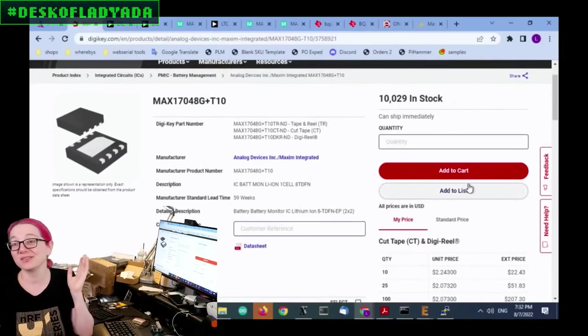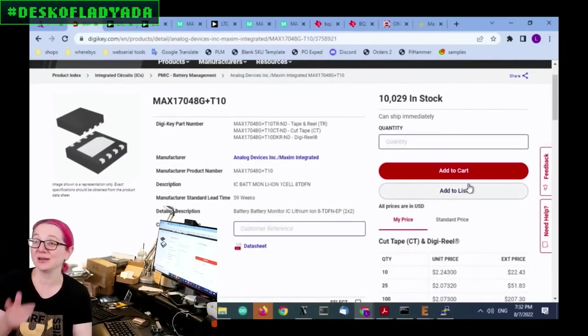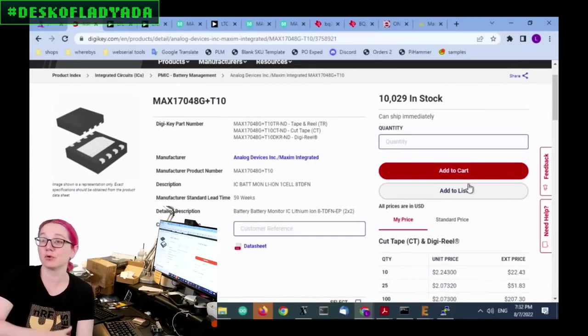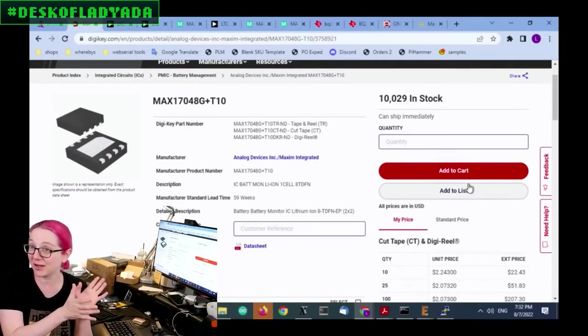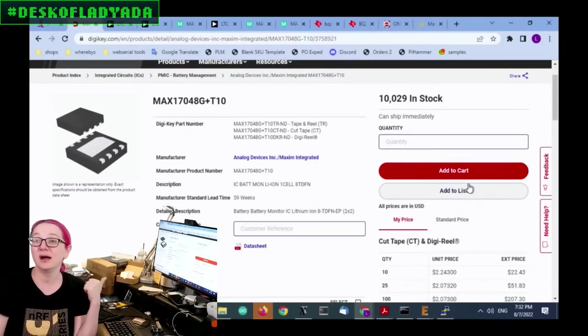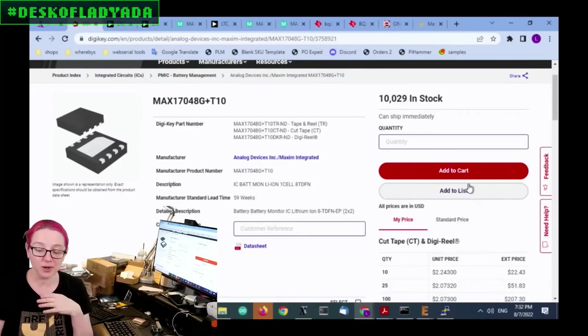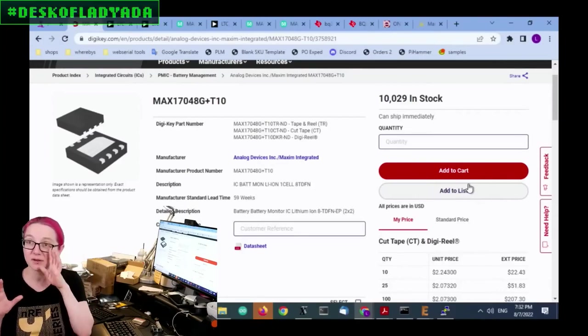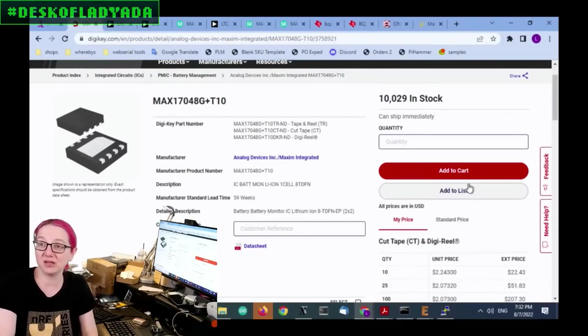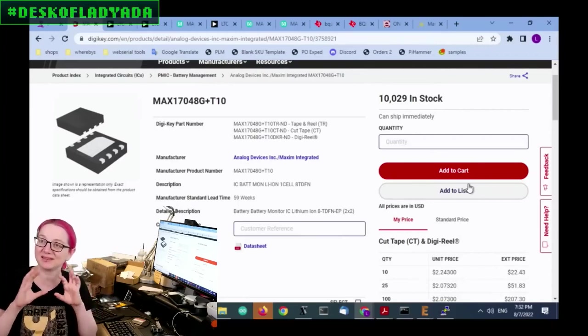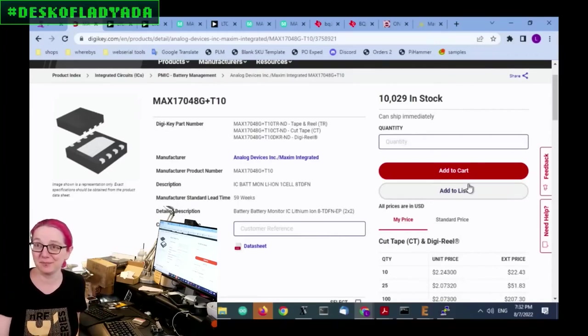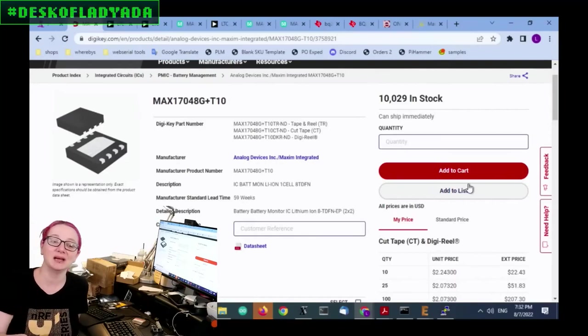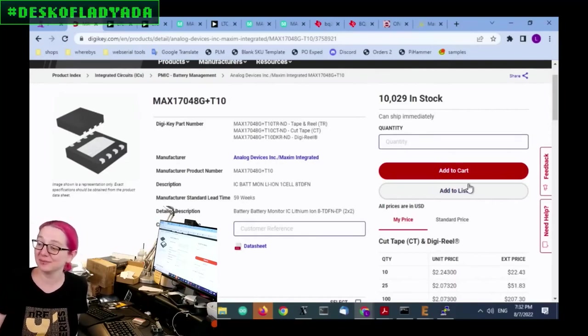So in the end, what I ended up going with was the max 17046. Benefit also was there's 10,000 in stock. So I'm ordering basically a reel of these and I've got the breakout ready to go now. But these have been actually in stock for quite a bit. Like, Maxim's done a really good job of keeping them available for DigiKey. So I'm feeling pretty confident that this is not going to be discontinued in the next two weeks. If I'm picking a replacement, I want to try to pick something that's good for three years at least.